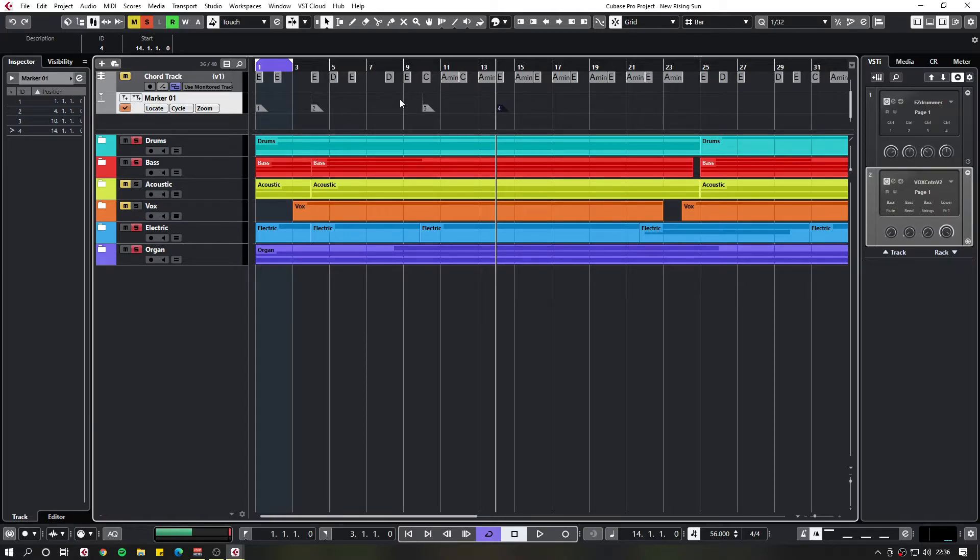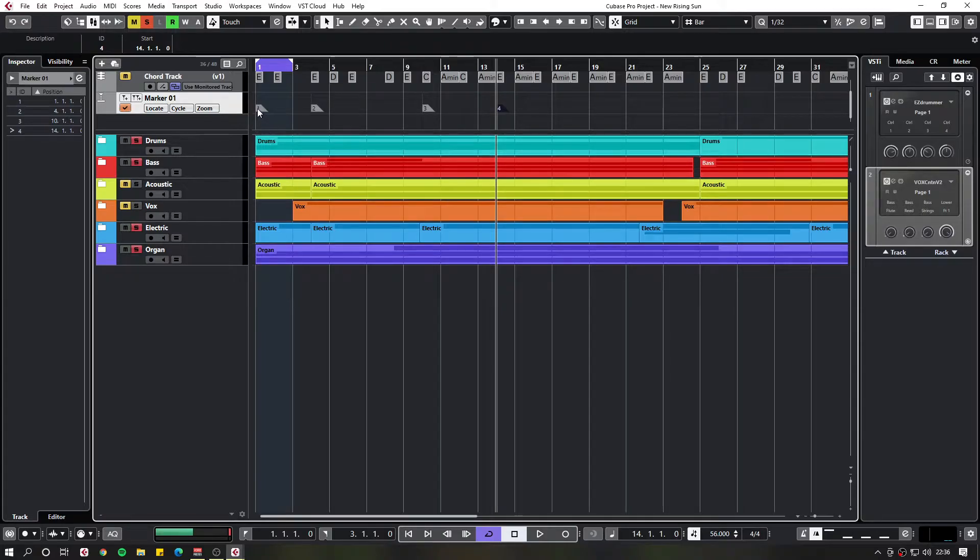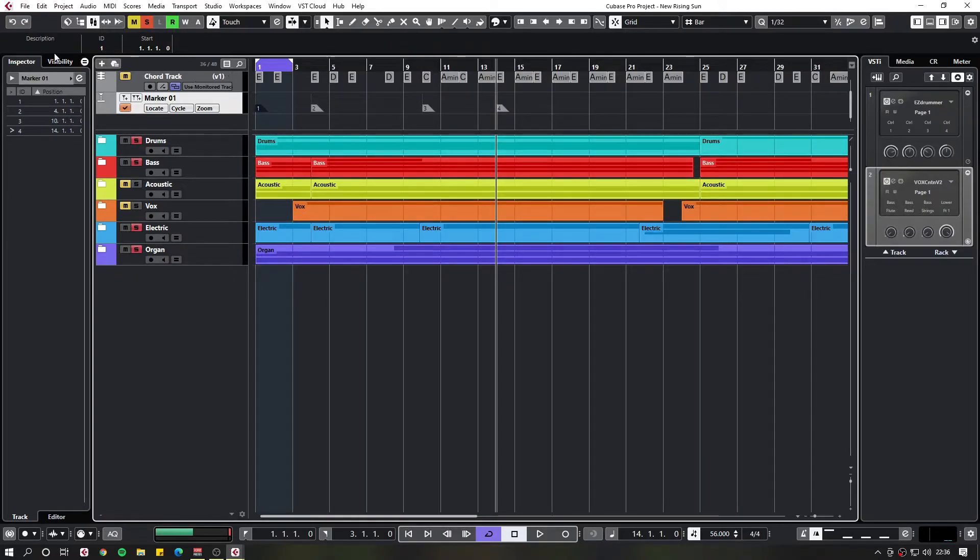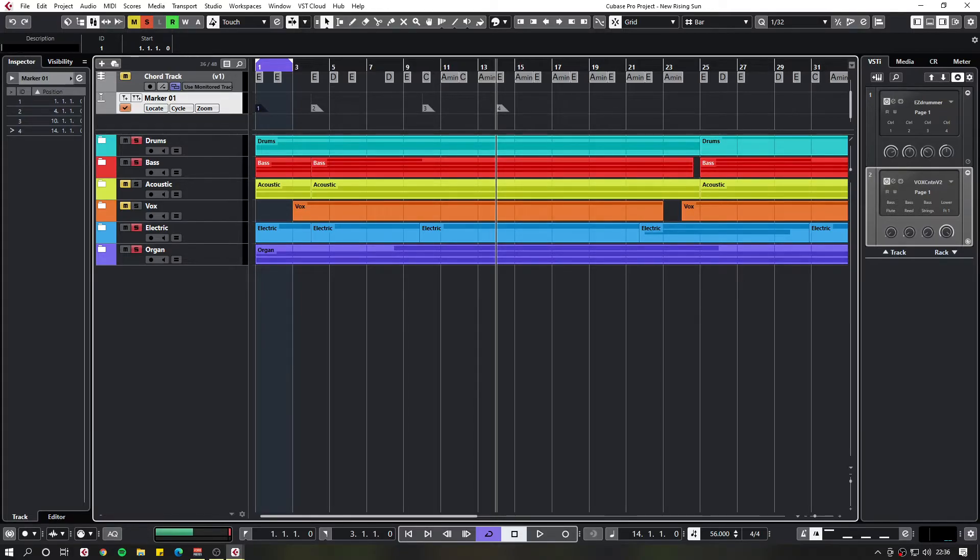You might want to name your markers. You can do this by clicking the one you want to name and coming up to the top left here and then typing it in. So I'm going to name all these now.